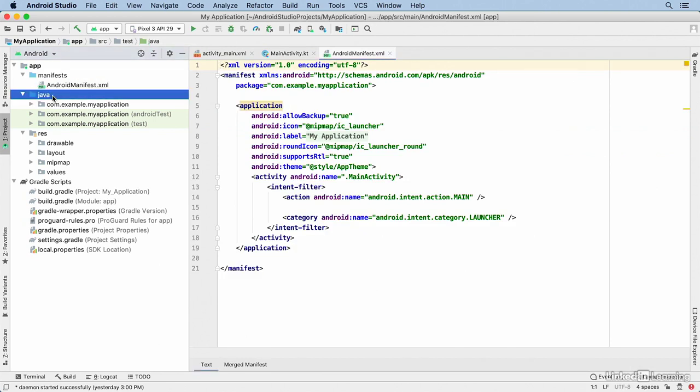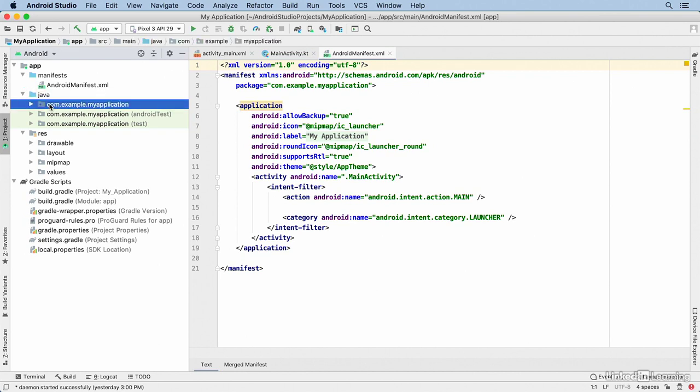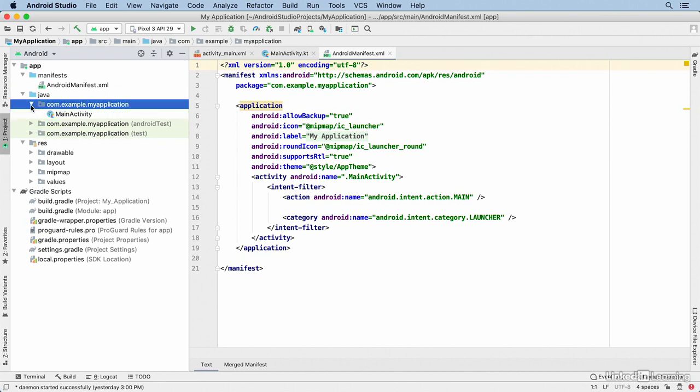There's a directory named Java, and that's where you'll find all of your code files. You'll find three different categories here. The primary one, with no notation at the end, is where you find your actual application code.